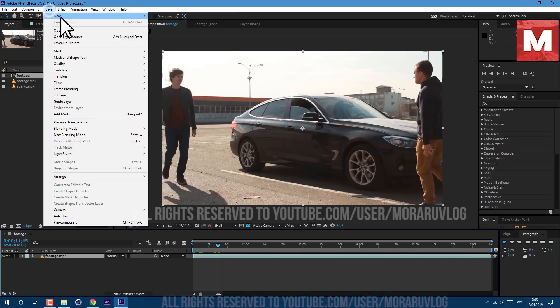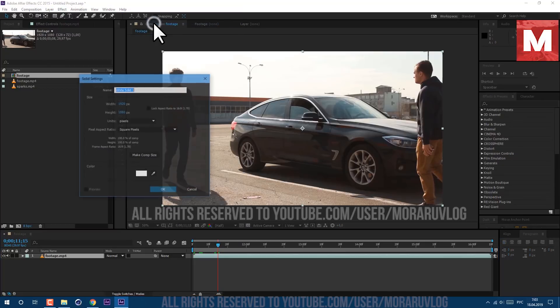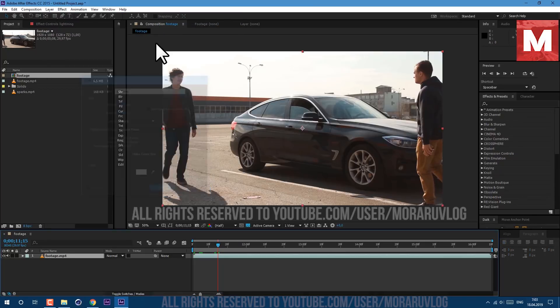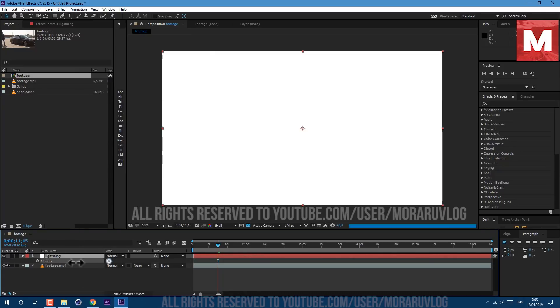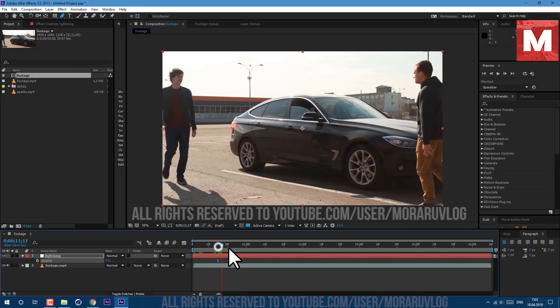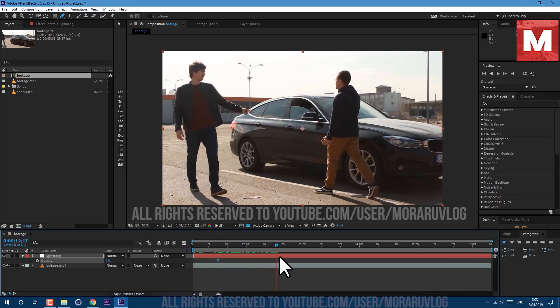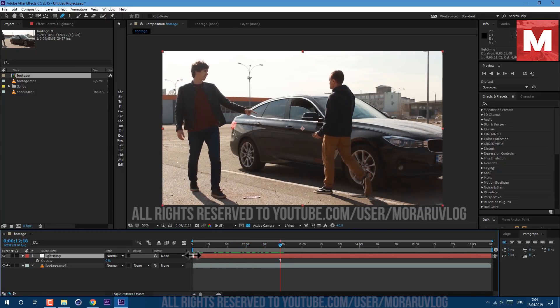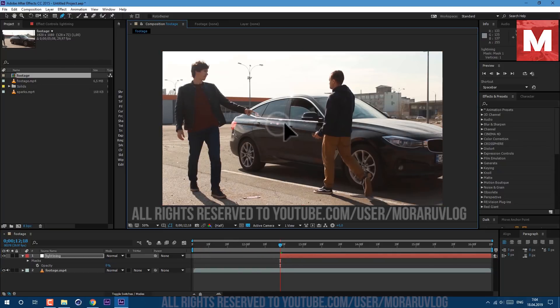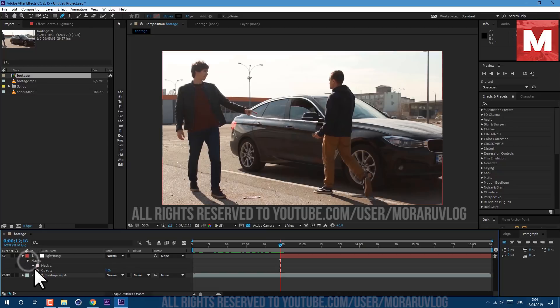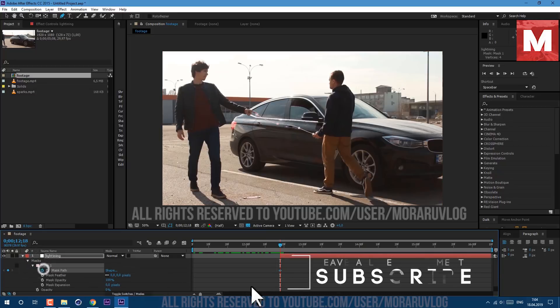Let's also go to layer, new solid. Let's call it lightning and click OK. Then press T on keyboard to see our opacity and let's set it to zero so we could see our background. Let's find moment in time where impact will happen and cut this layer to this moment. Then choose this pen tool right here and draw a line between our finger and the phone.